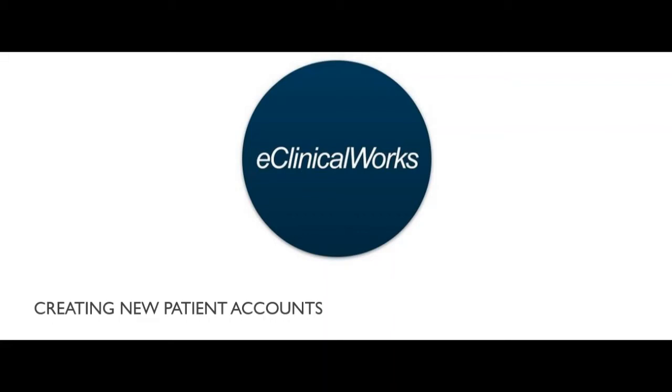Hi everybody, this is Hanif Azim. I'll be your trainer today. We're going to be working on eClinicalWorks and learning how to create new patient accounts. So let's get to it.